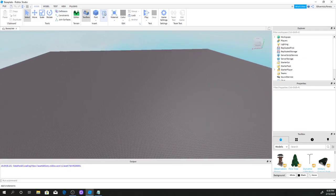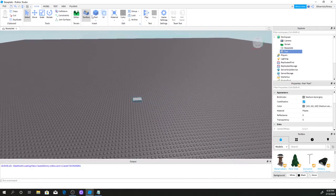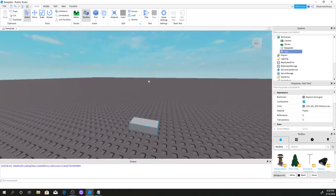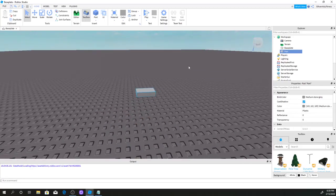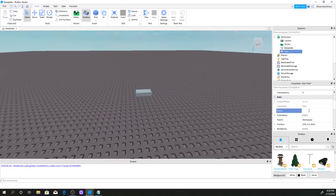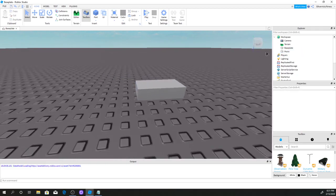First, we're going to go to our Home tab and click on Part — the little square icon. It's going to leave you with a brick. I'm just going to name this part; you can name it whatever you want, like 'teleporter', but I'm just going to name it 'point'.